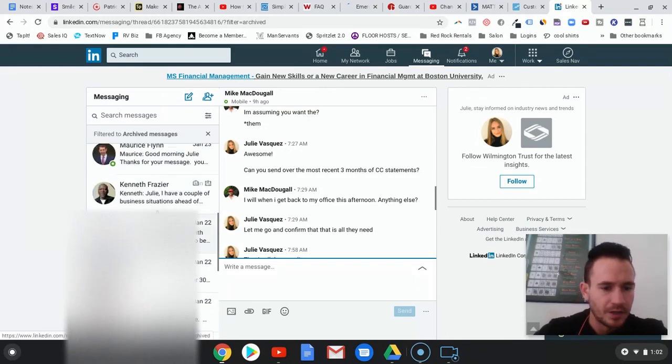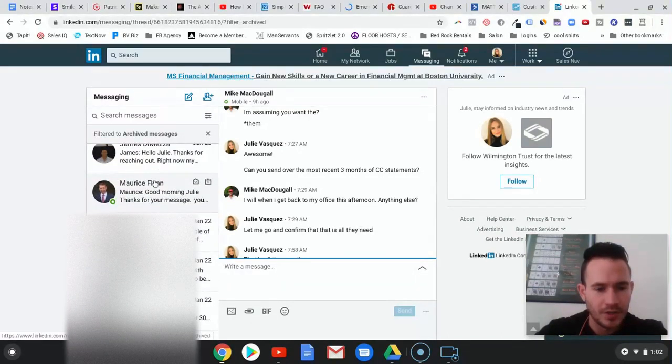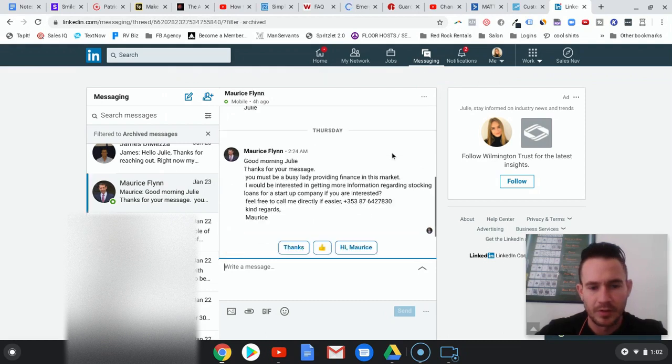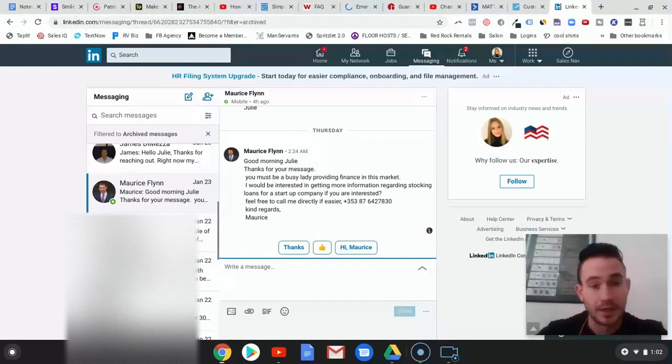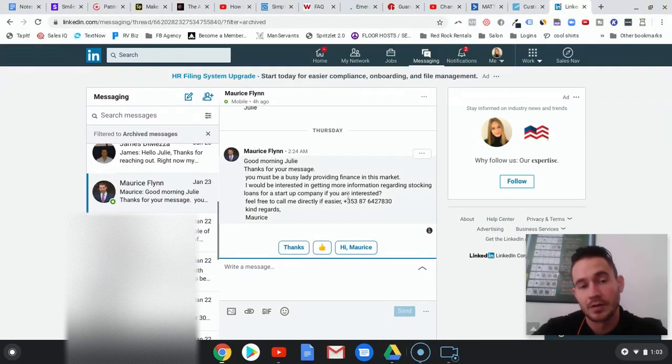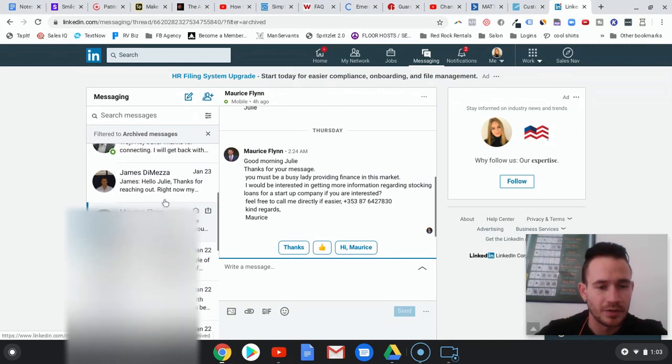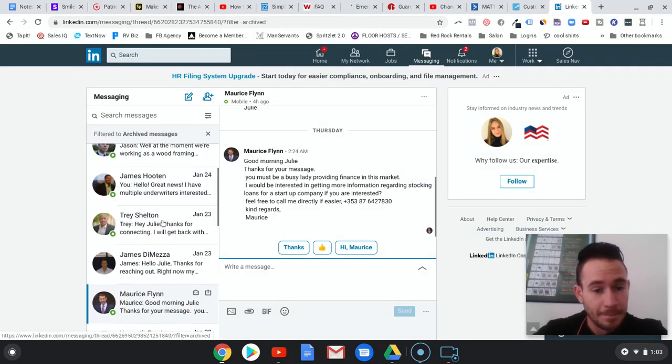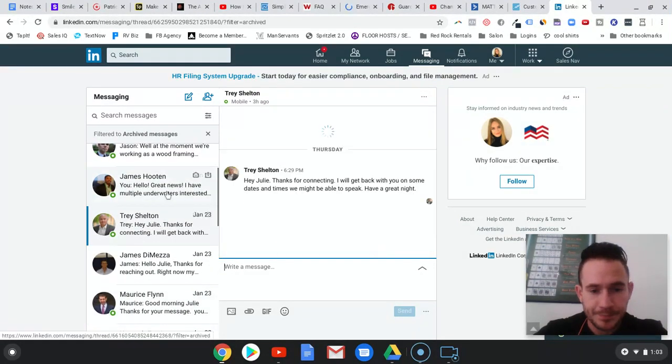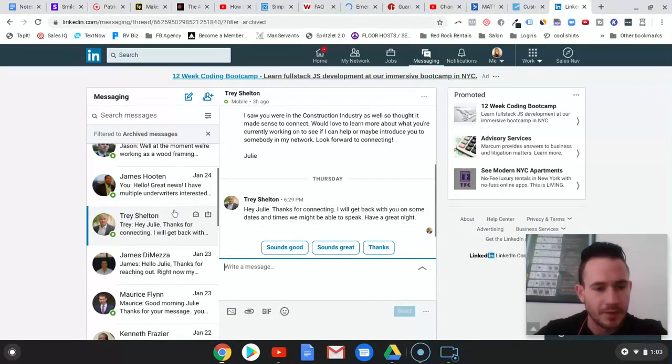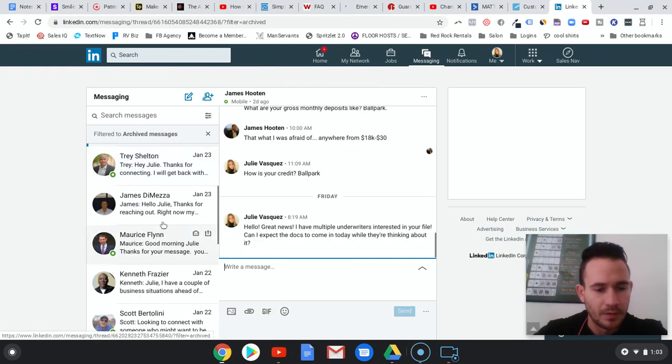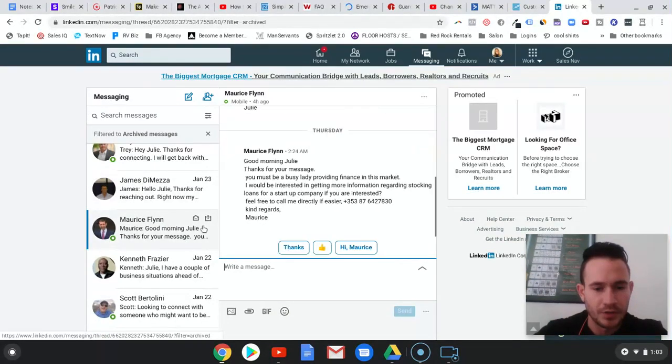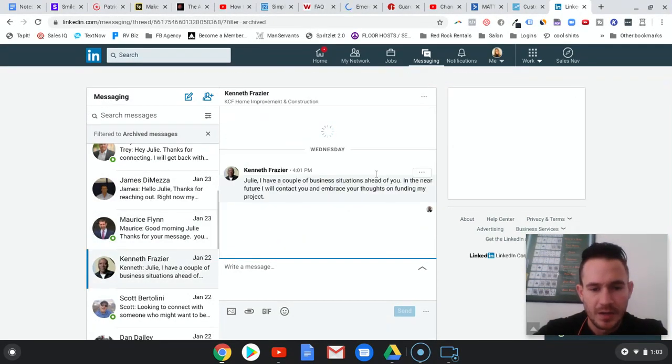These are all conversations where people are interested in getting loans. Like this one's for startup. I don't know if you guys do startups, a lot of people don't, but some people do. Let's see. Get back with dates and times, might be able to speak. But basically I just wanted to show you some of the responses that we're getting here.